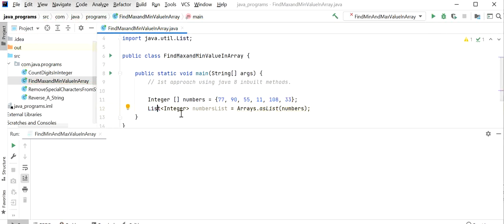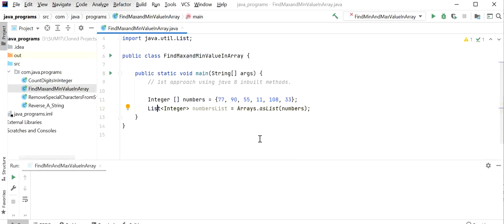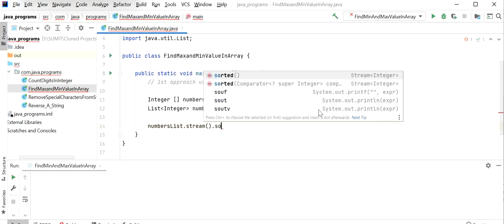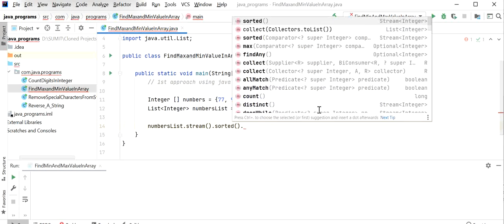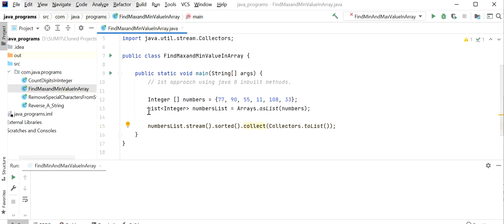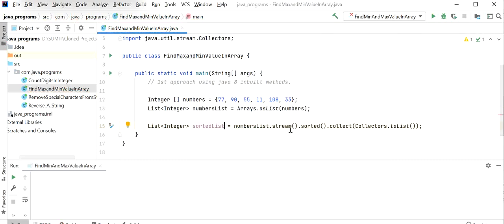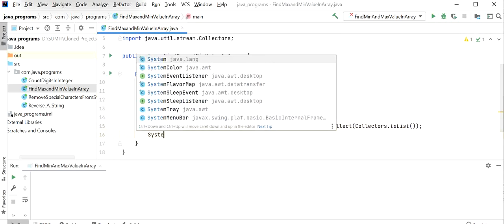We need to import the List into our class. After converting the array into a list, we need to sort this list. After sorting, the first element will be the minimum value and the last element will be the maximum value. To sort, I will use the Java 8 library — I will convert 'numbersList' into a stream, apply the sorted() method, and then store the sorted elements into a new list called 'sortedList'. This sorted list will store all array elements in ascending order.